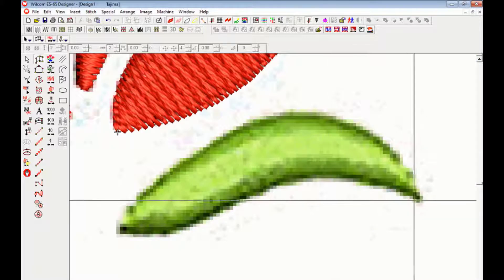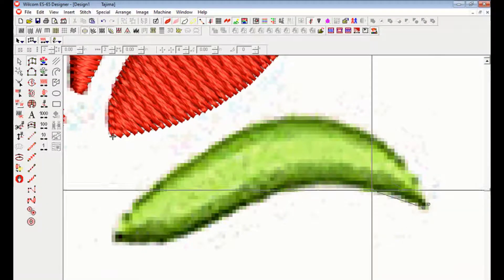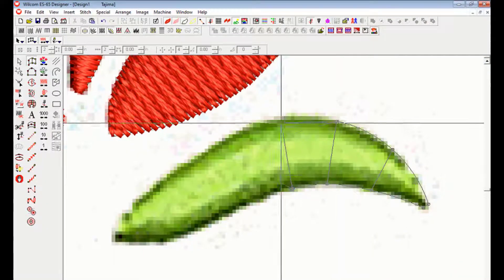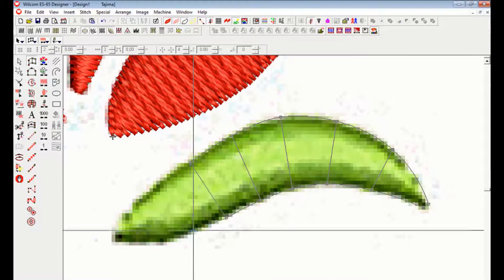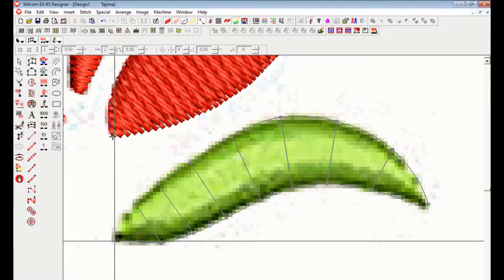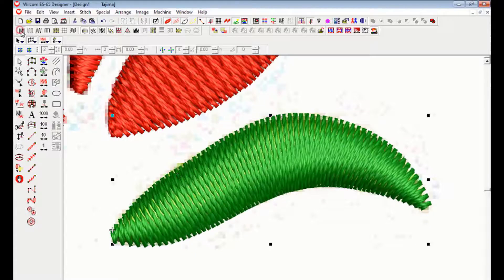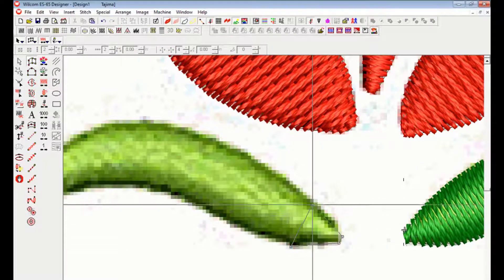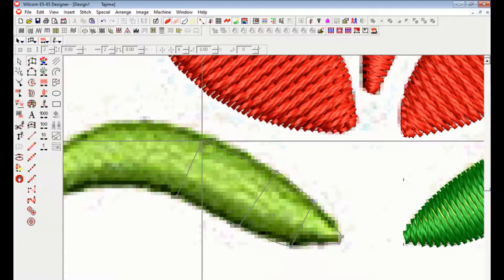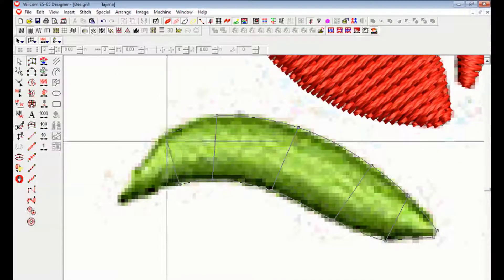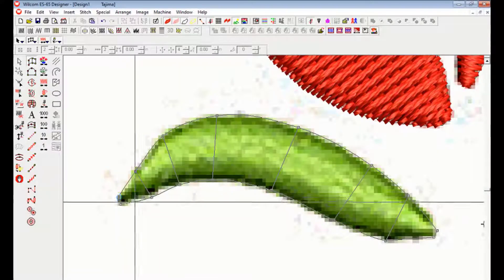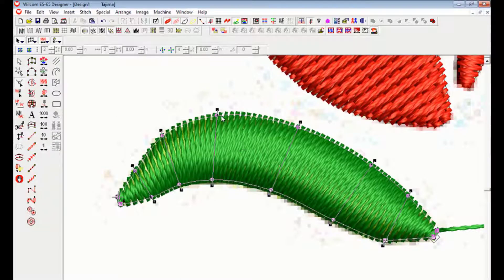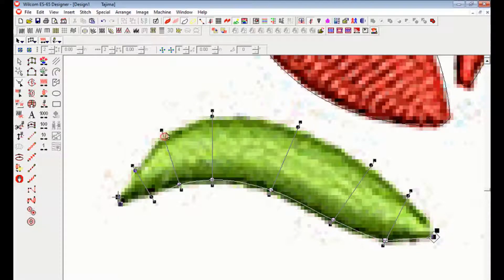Then click input A and select satin stitch to draw the image. Digitizing of rose flower design is almost finished in Wilcom software.